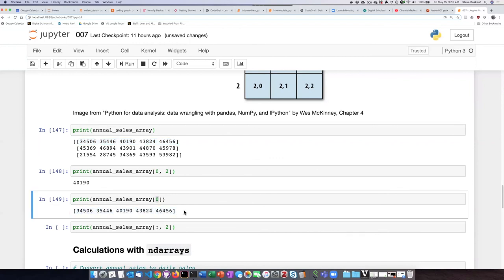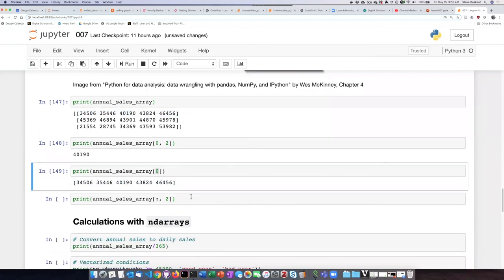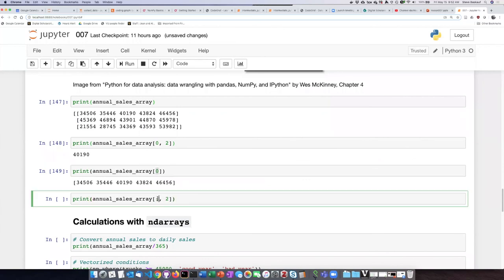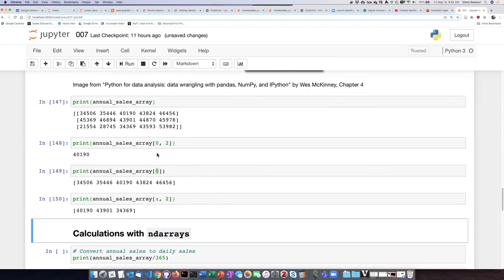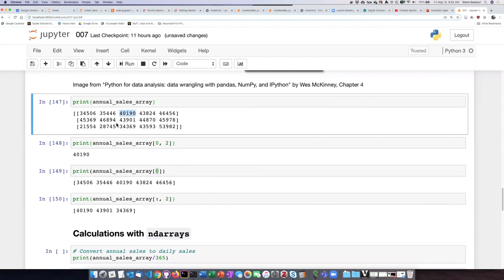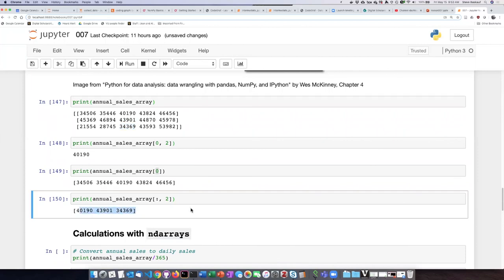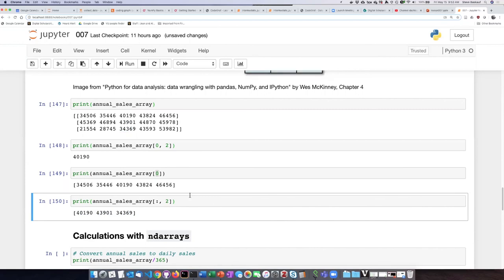And then here's where we see the colon coming in. If we say essentially every row, we want to have column number two, we can use this notation here. And we see that we get the column two figure for each of the rows here in the output array. So this is how you can slice up a two-dimensional array and just get a one-dimensional array that is either one of the rows or one of the columns.